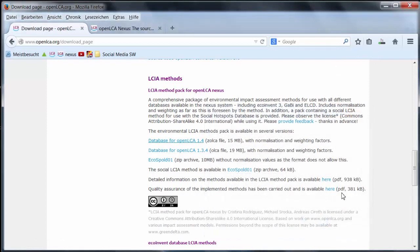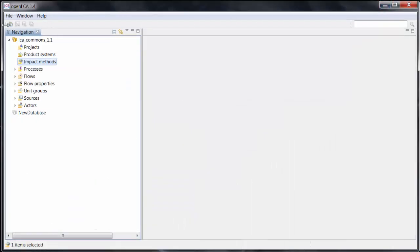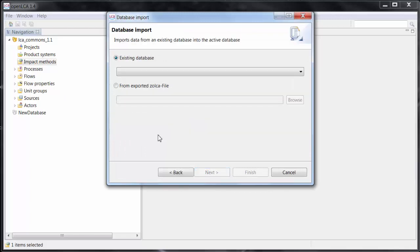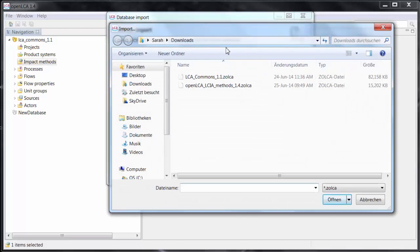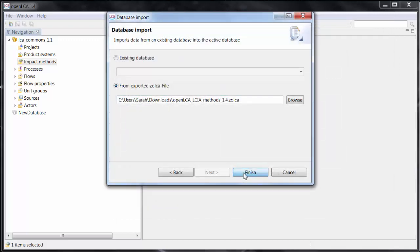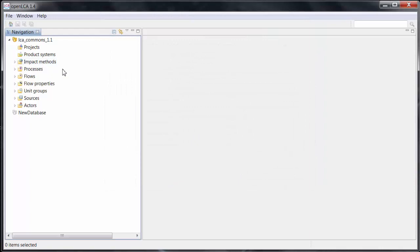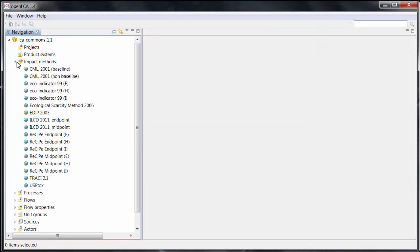Click OK. Now it should be in my Downloads folder, so we'll go back. Click on File, Import, Database Import from exported Zolka file. Here in my Downloads folder we can see the methods file. We'll double click on that and click Finish. Now the methods will be imported — this process can take a while. The import is now finished and you can see the impact methods listed here.